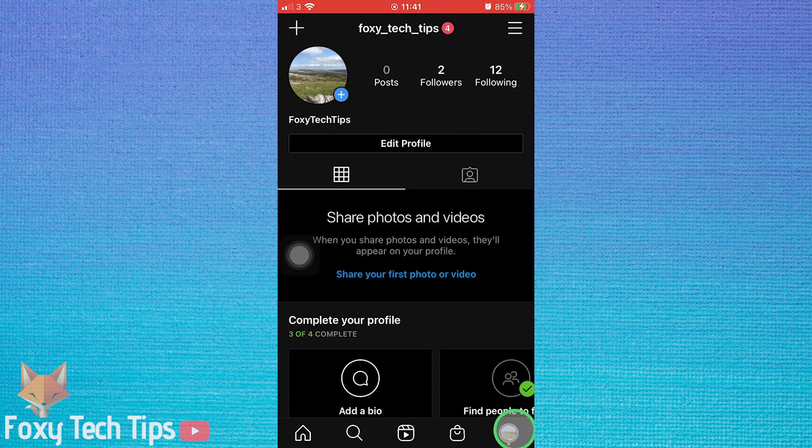Then tap on the three horizontal lines button in the top right corner.